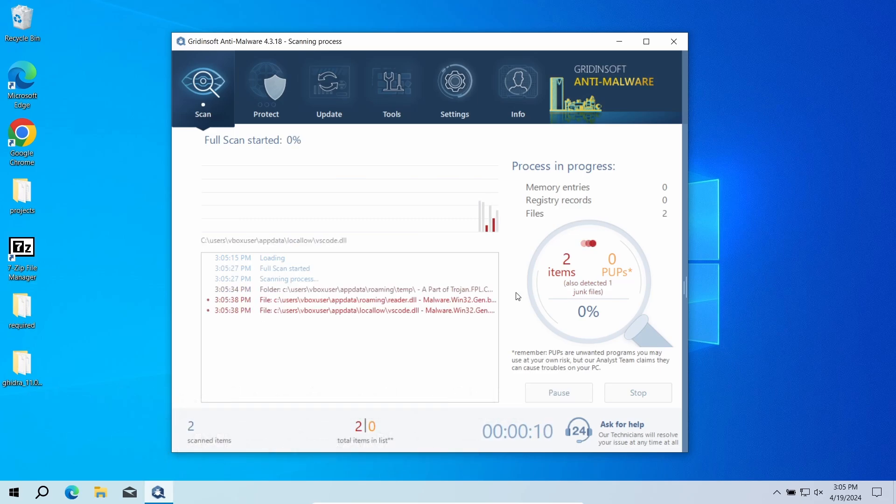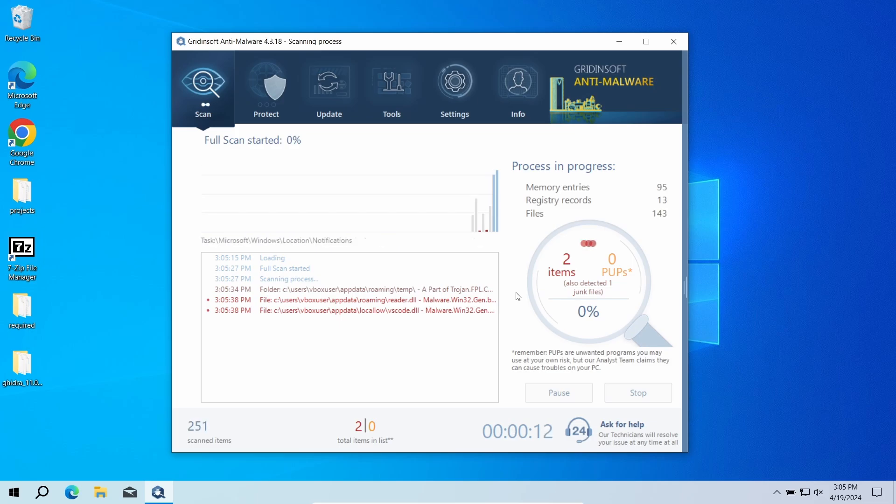The program will go through all the system elements, down to configuration files and hidden folders. The scan will take around 15 minutes.